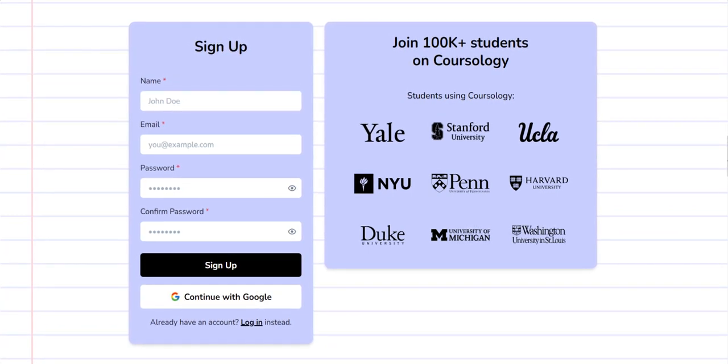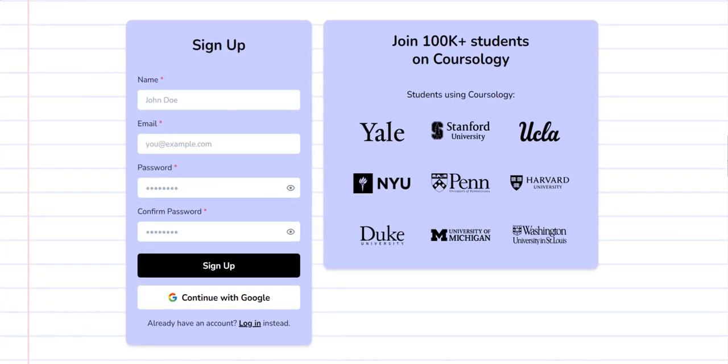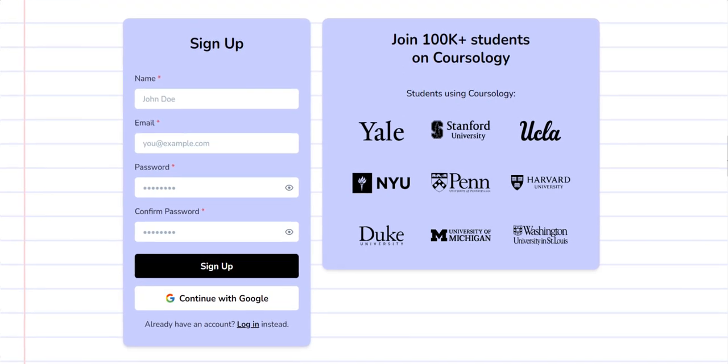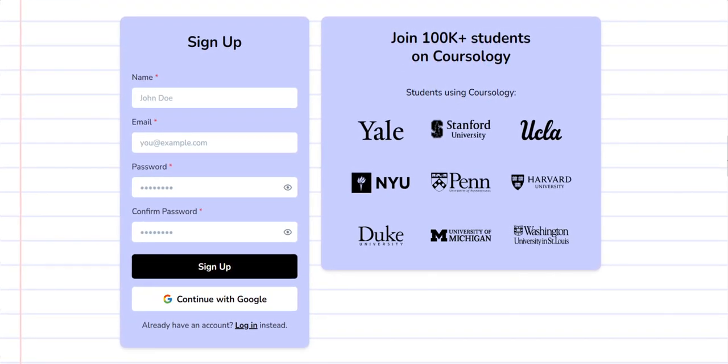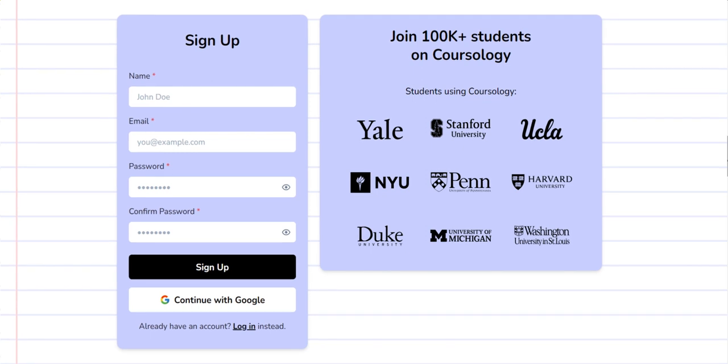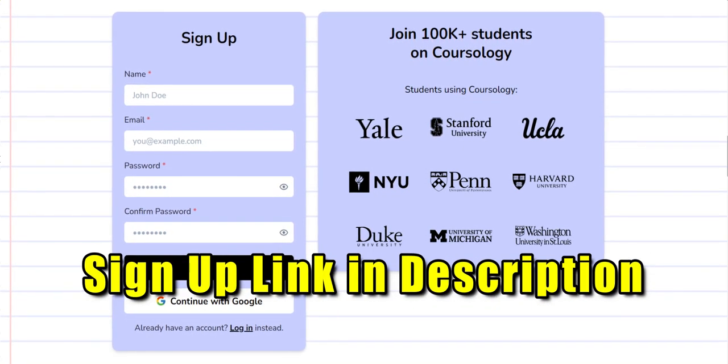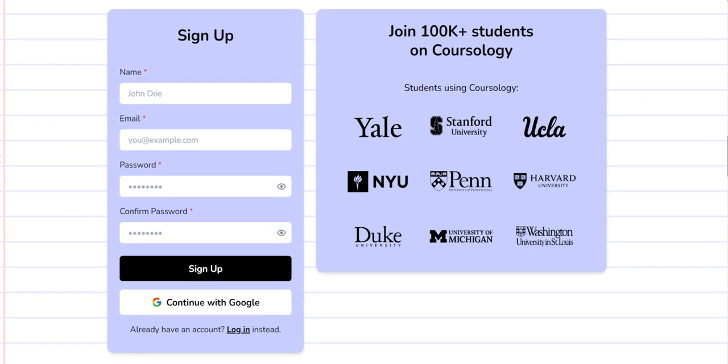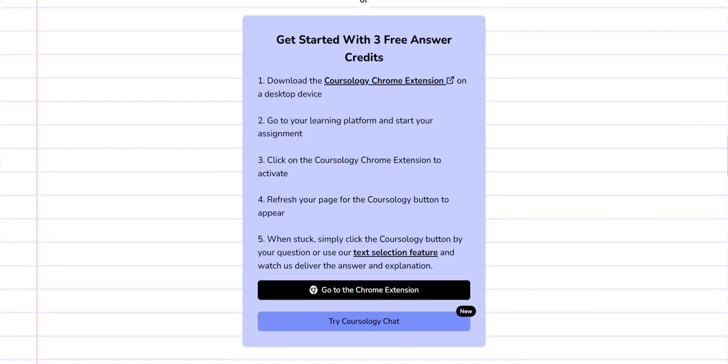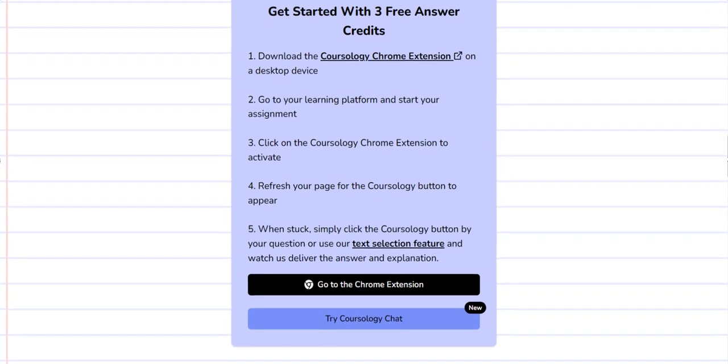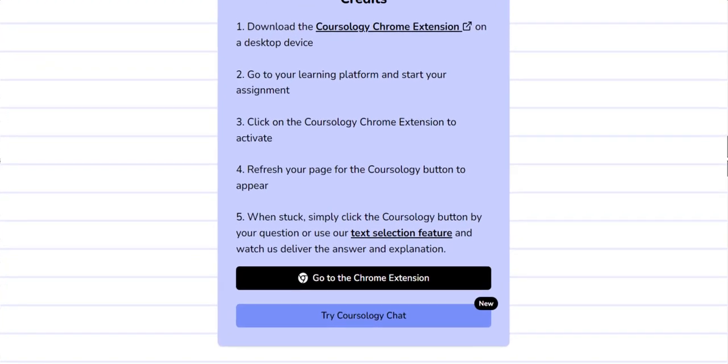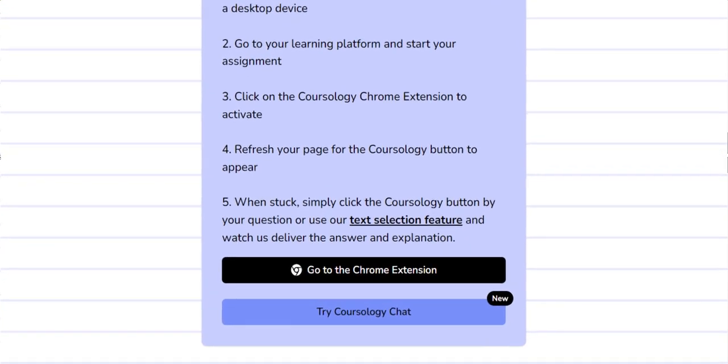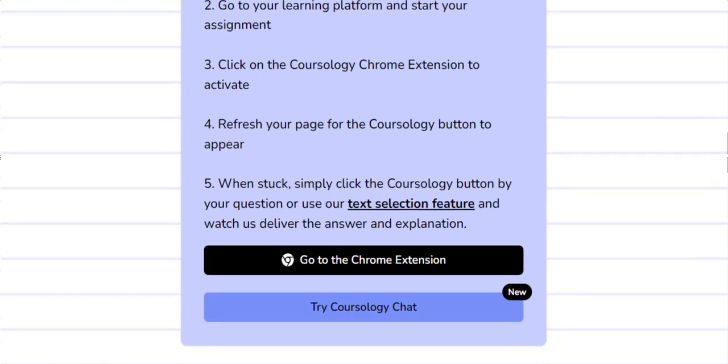It's actually very easy. First, you'll need to create your free account on Coursology, and I'll drop the link in the description below. This link will give you access to use the tool for your first three assignments for free. Once you create your account, you'll be given access to download the Coursology Chrome extension.